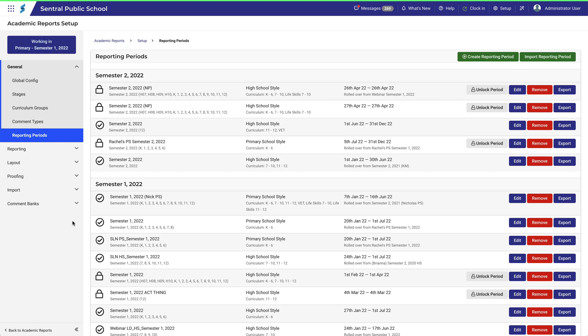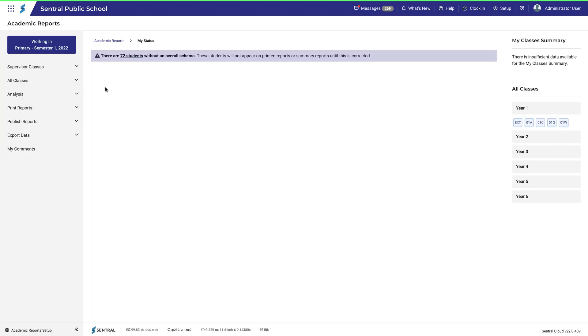For example, I'm in setup now, but if I navigate back to Academic Reports out of the setup environment, I land back in the current reporting period.